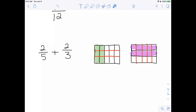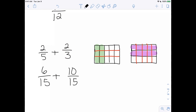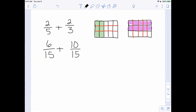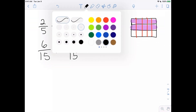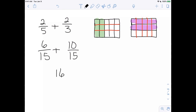Now we have our new fractions. This is no longer two-fifths — it's now 6/15, because it's 3 rows by 5 columns giving 15 pieces with 6 shaded. And this is no longer two-thirds — it's now 10/15, with all 15 pieces counted. So 6/15 plus 10/15 gives us 16/15, and we are done. Parents and teachers, there's no need to simplify further.